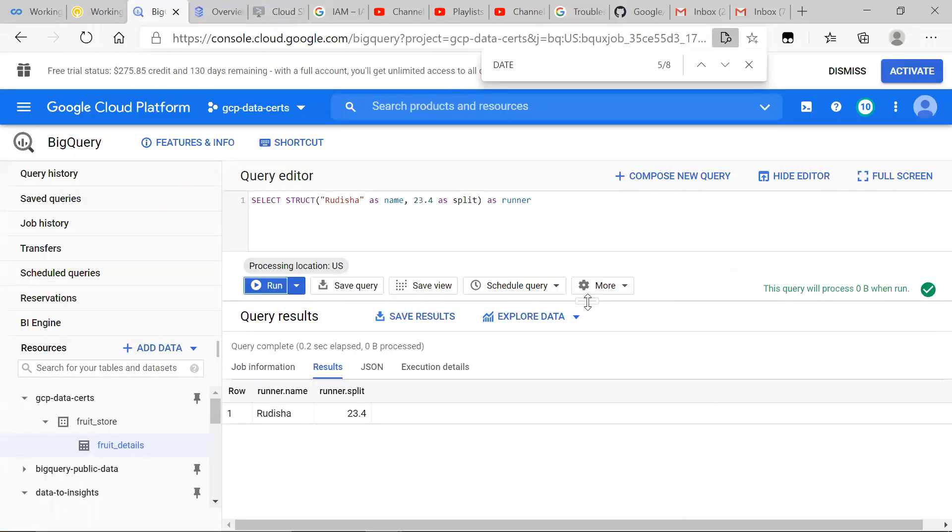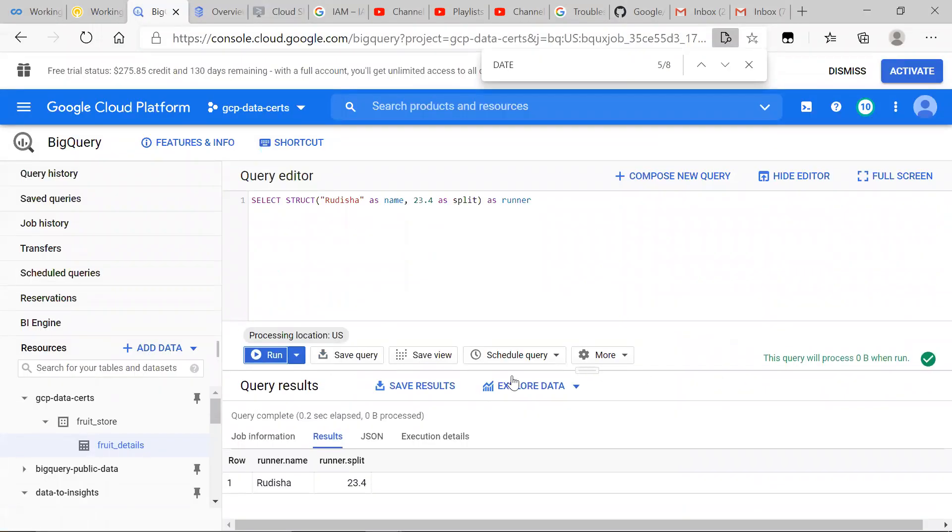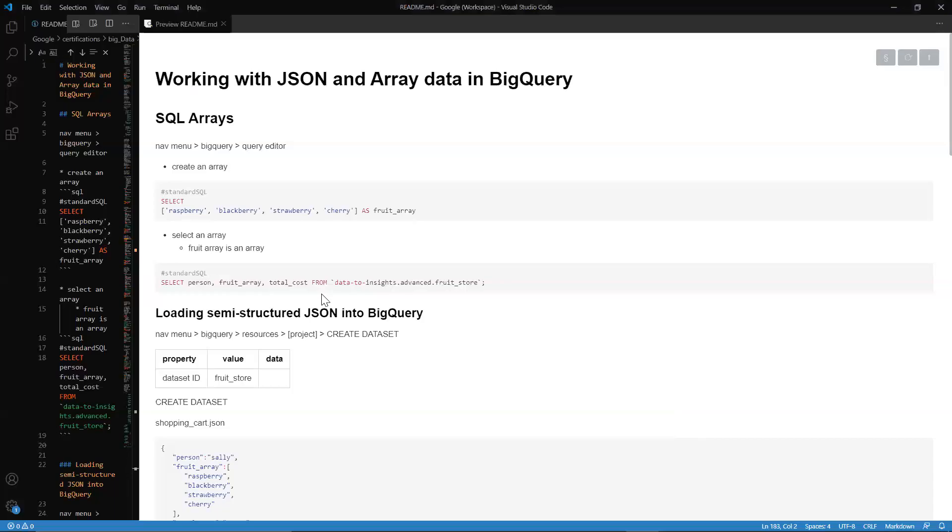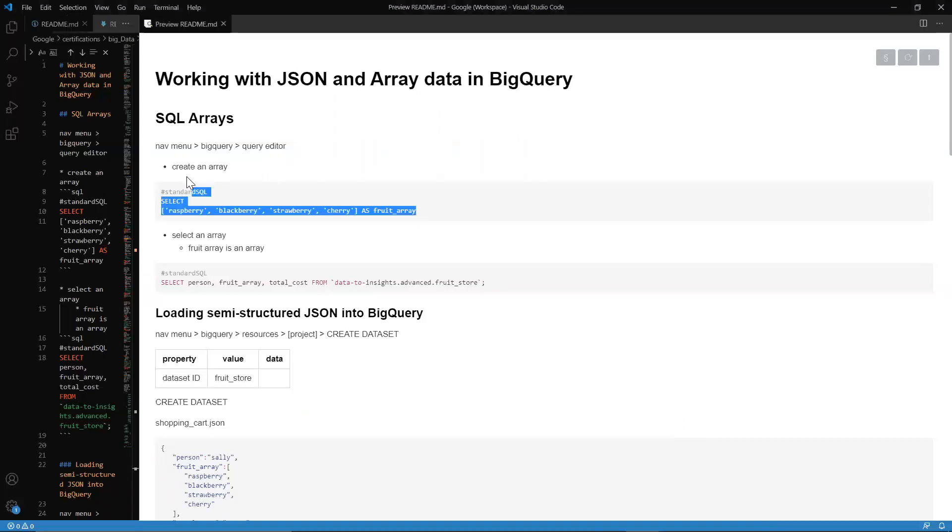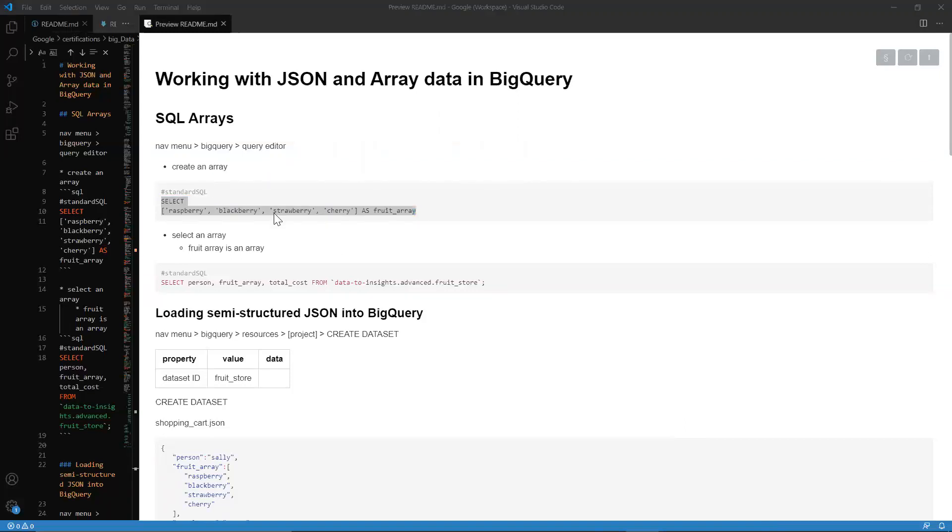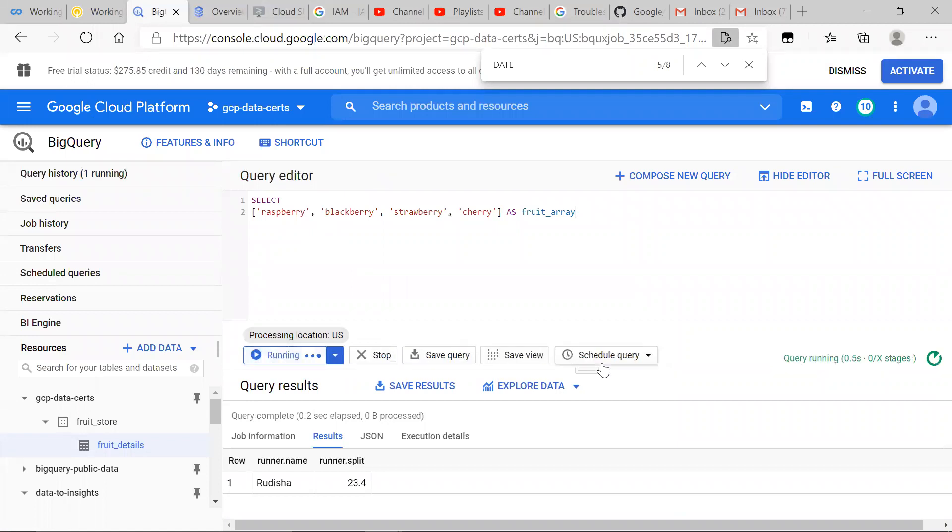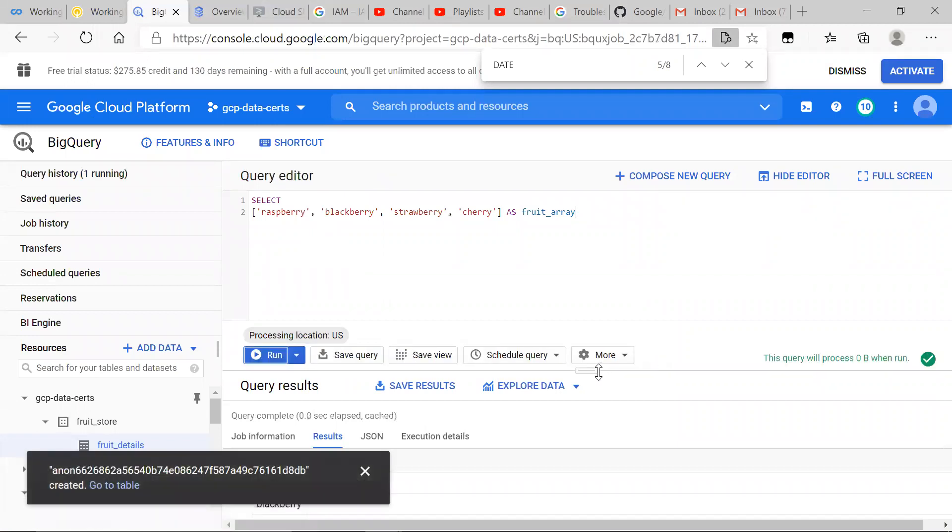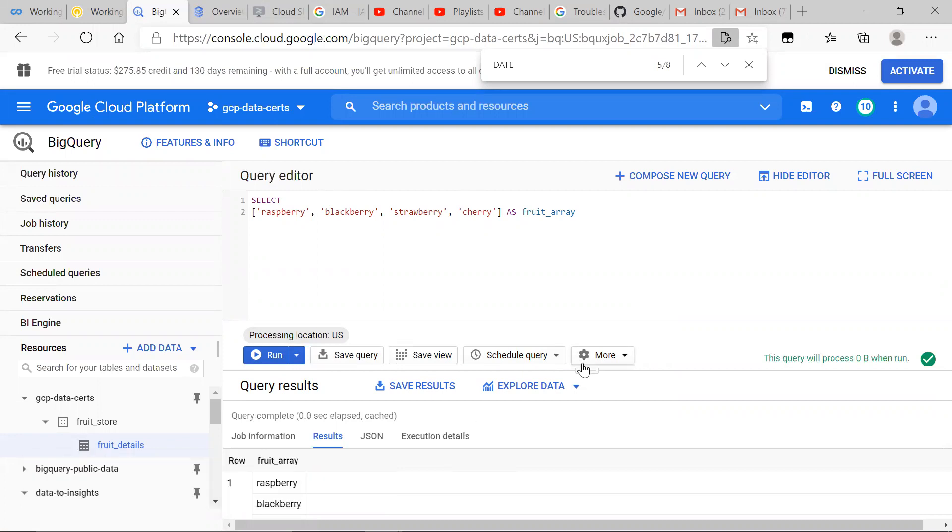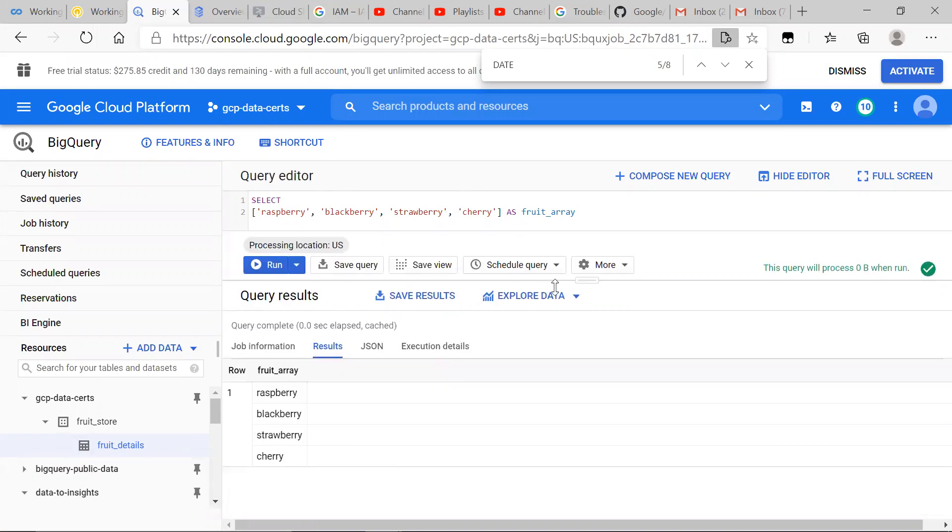What we want to do is see how we can create an Array in BigQuery. The syntax is really the same, like list in Python and Array in JavaScript. We create an Array, and this is what it looks like.